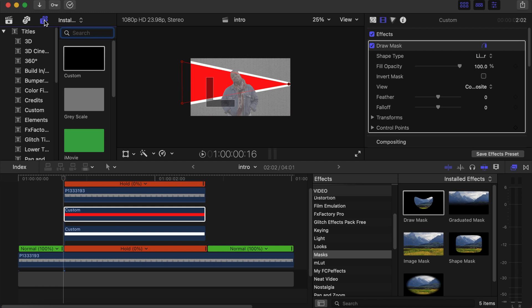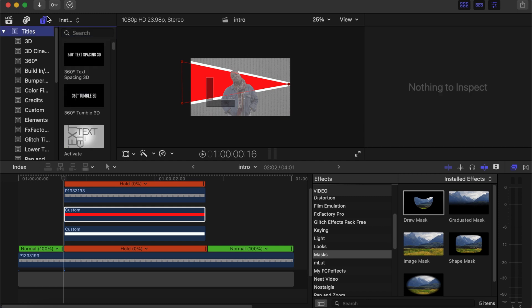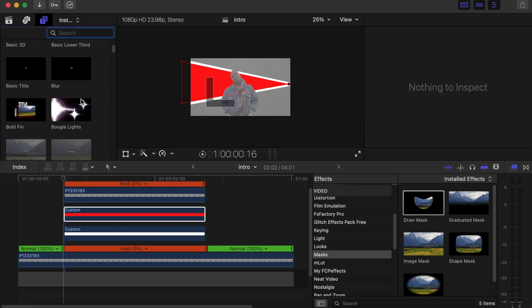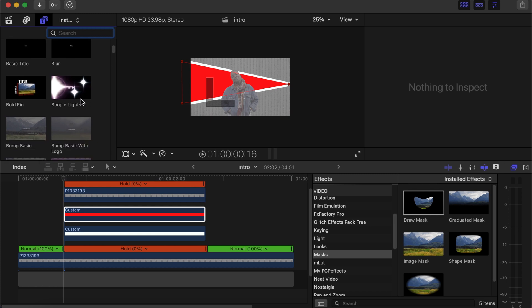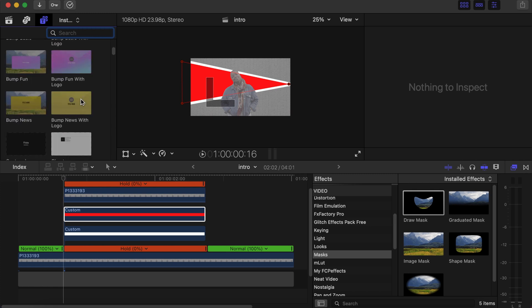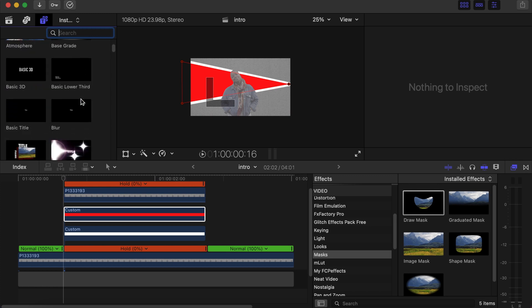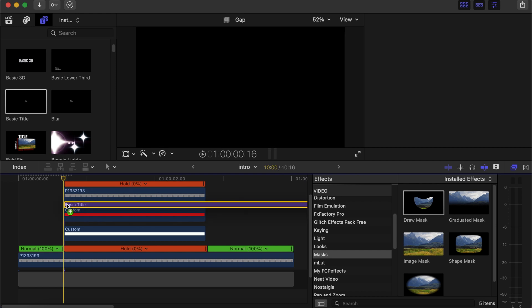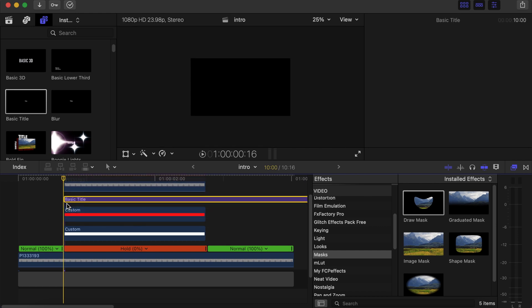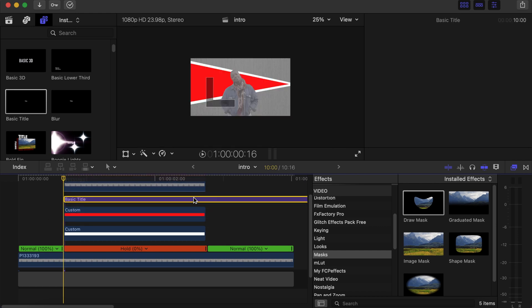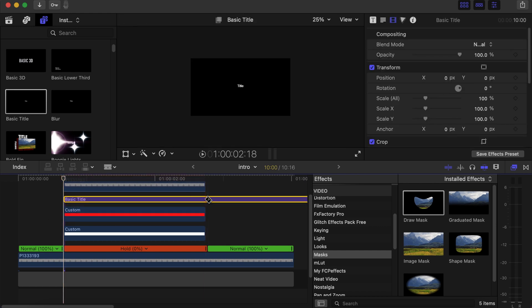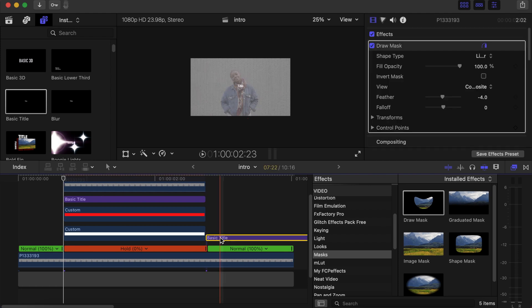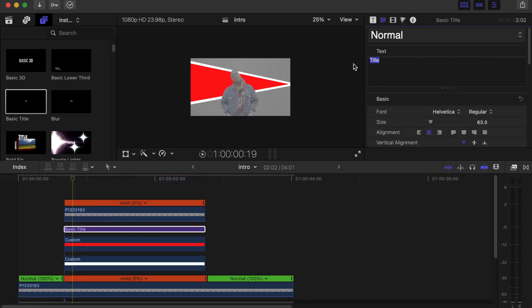Now go back to your generators, choose titles, and then we'll choose basic title. Drag it on top of the first solid that we dropped down there, make a cut where it ends, delete this part. Then click on the title and write what you want to write. Let's say subscribe.